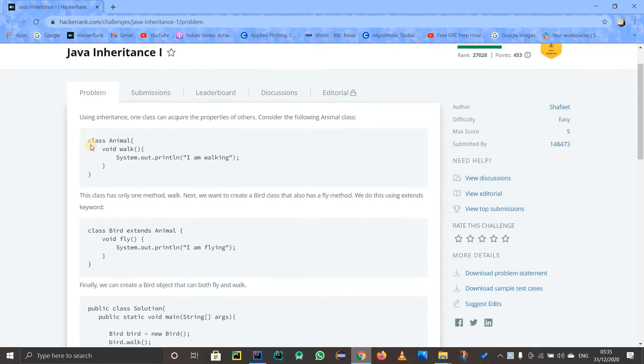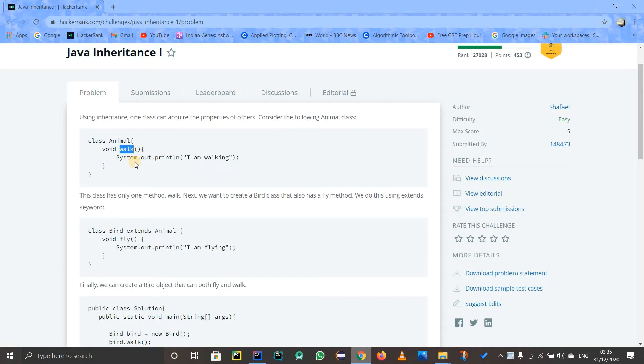this example that I have already given. So see, this is a class Animal. The Animal has a method which can walk and it is simply printing out 'I am walking'. That's all that it does.